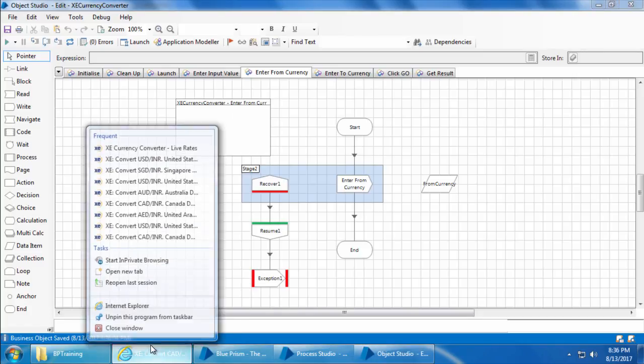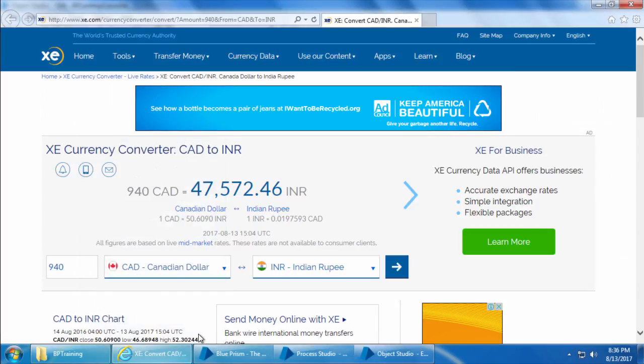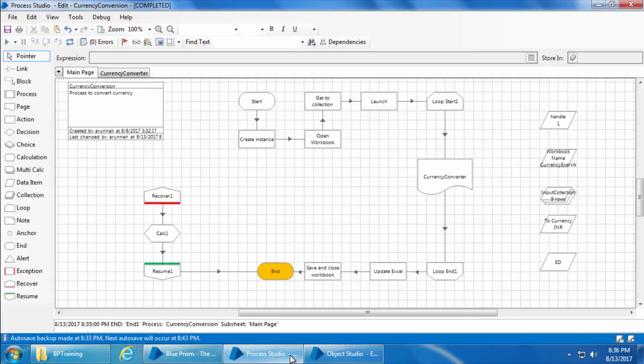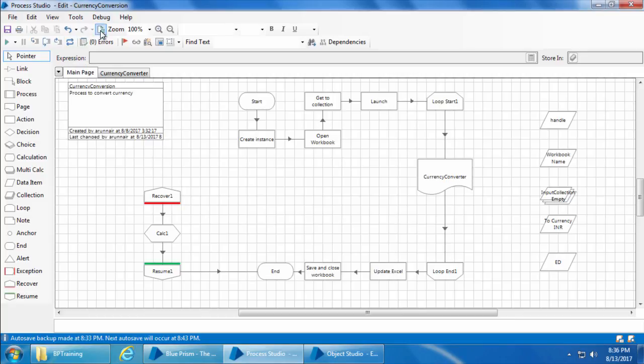Close IE, go to the process studio, click refresh, reset, and go.